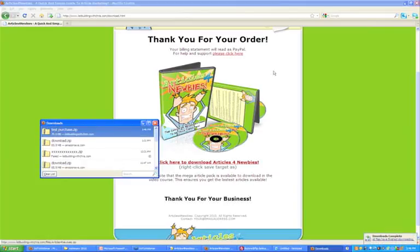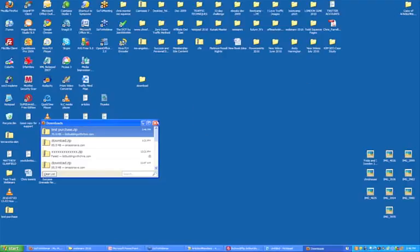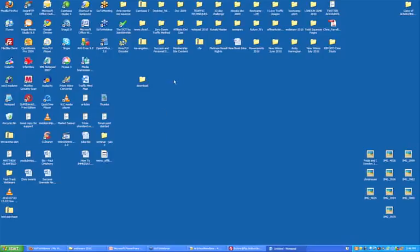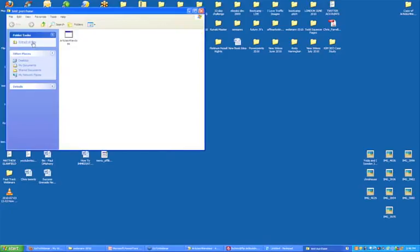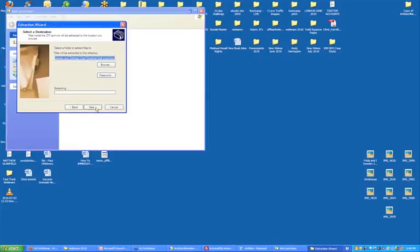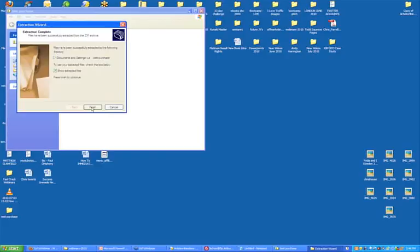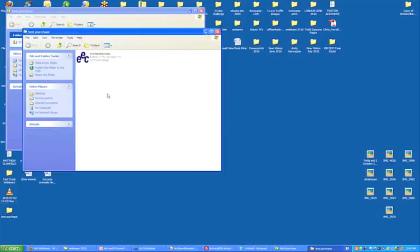Let me close everything. It's called 'test purchase' — here it is on my computer. It's a zipped folder. Let's extract all the files. I'm now in the mindset of a customer — this is exactly what a customer would go through. I always recommend buying something from yourself just to go through the whole process and see that everything works. It's also good to see how user-friendly it is.